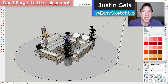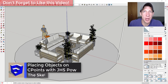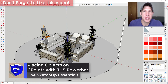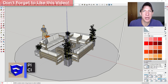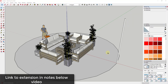What's up guys? Justin here with SketchUpEssentials.com, back with another SketchUp extension tutorial. In today's video, we're going to talk about how to use the extension JHS Power Bar and one of the tools contained inside of it to quickly create a string of lights along a curve inside of SketchUp. So let's go ahead and jump into it.